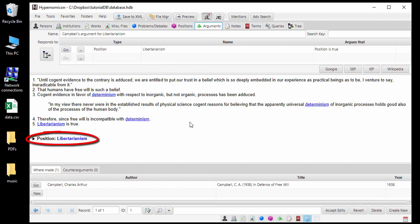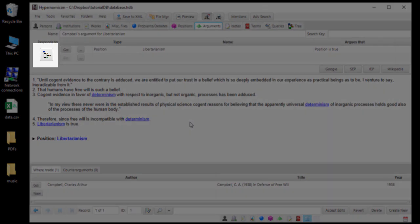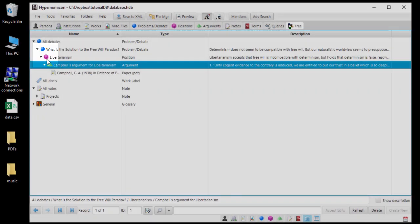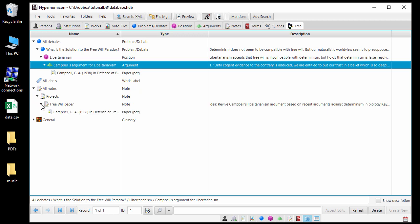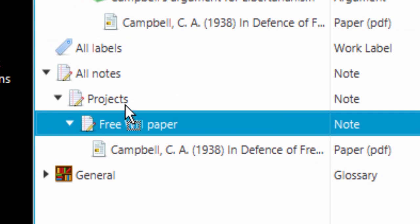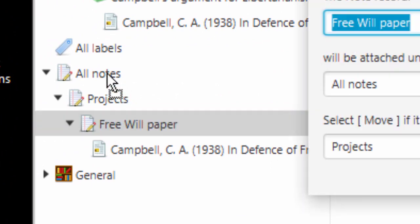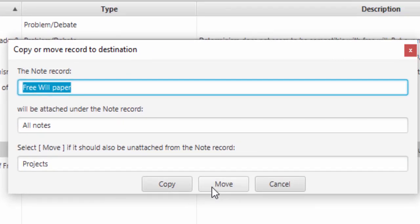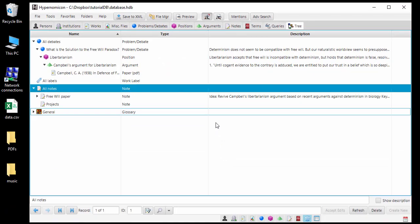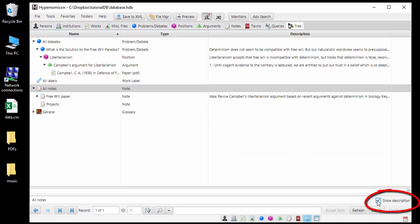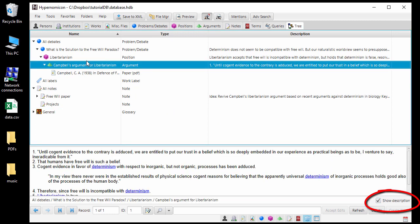We have now created several records that are related in various ways. To get a higher level view of these records, we can click the Tree button, which takes us to the Tree tab. The Tree tab shows various kinds of records and how they are hierarchically organized. From here, it is possible to modify how records are related by dragging and dropping. By clicking Show Description, it is also possible to view the description of whichever record is currently selected.